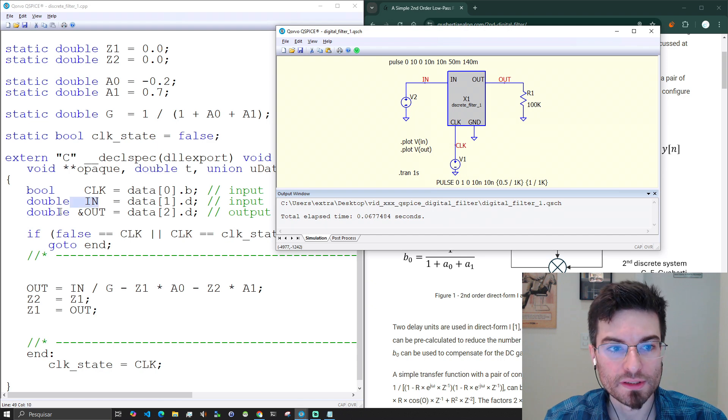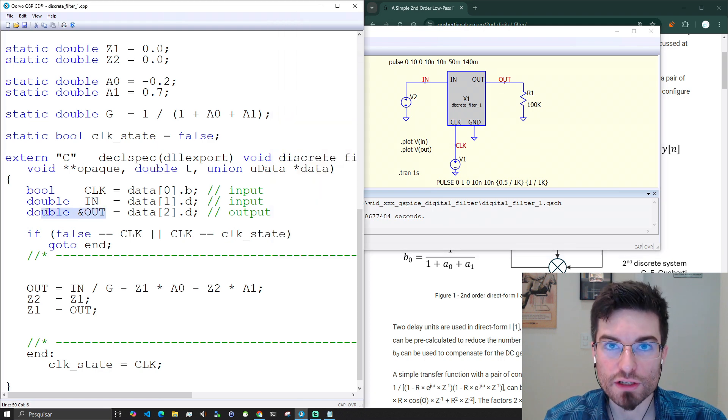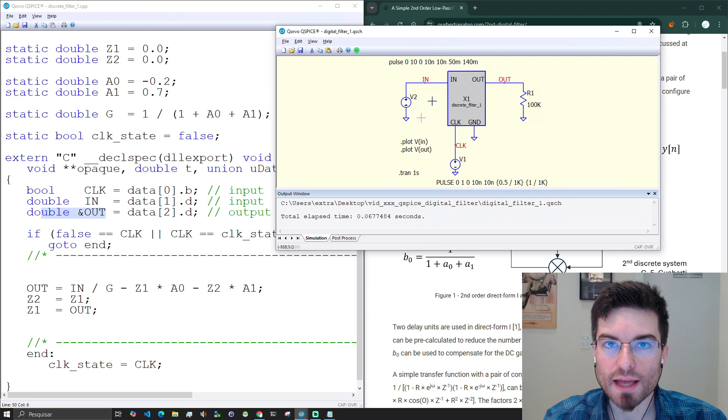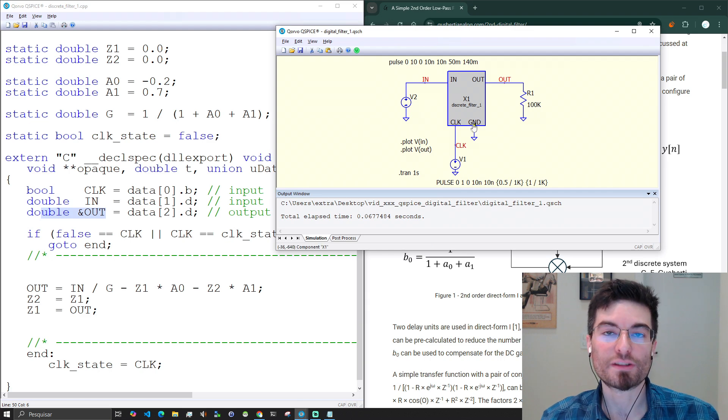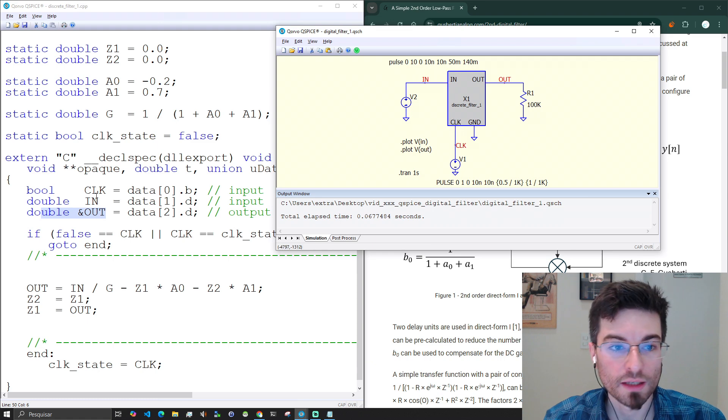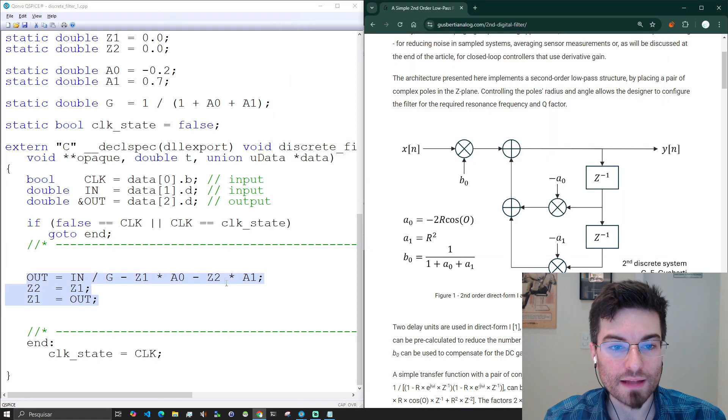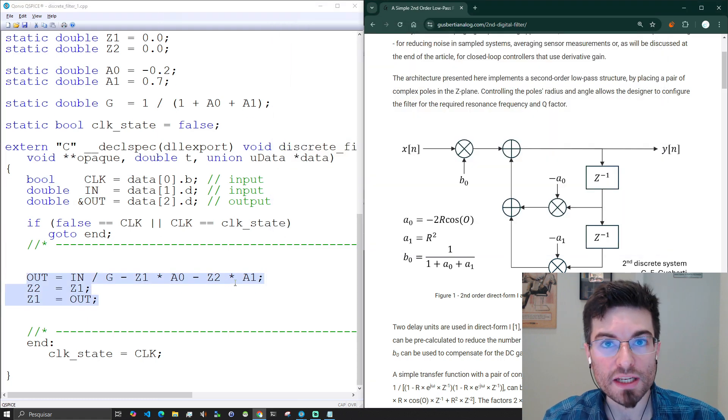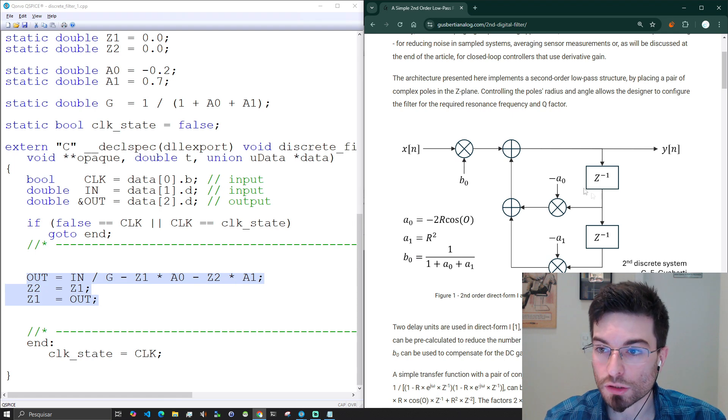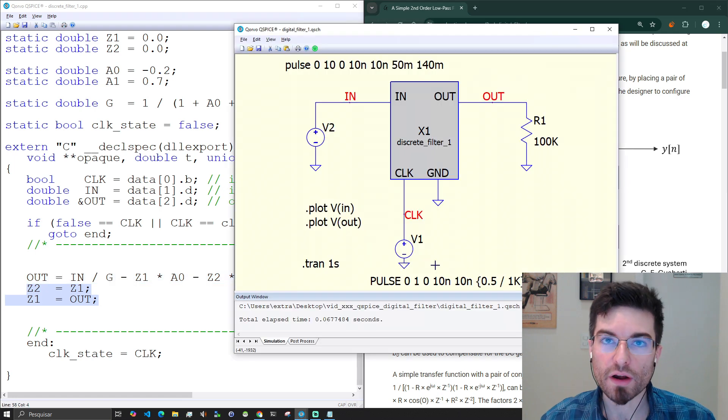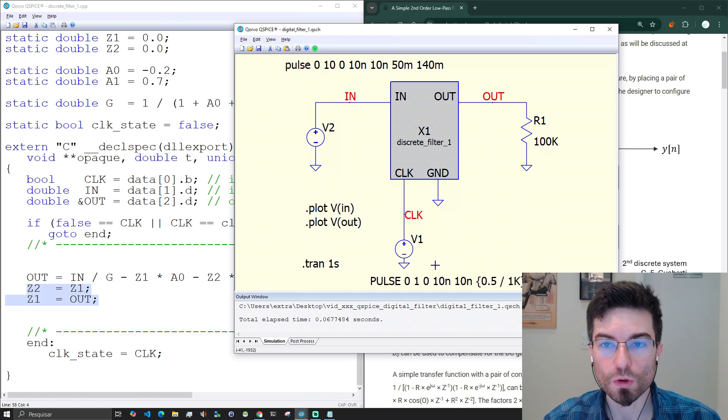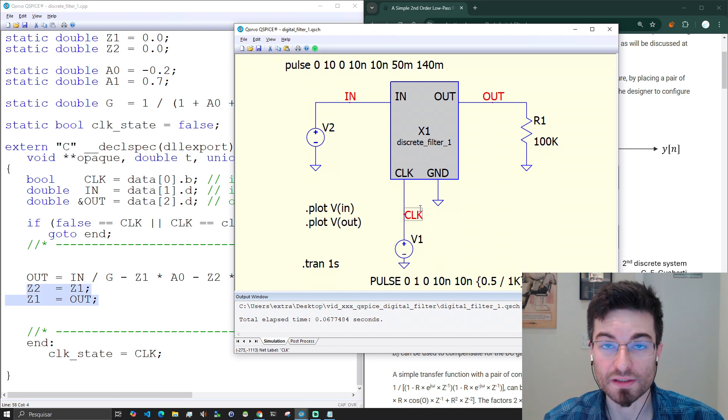The input here of the block becomes a variable. The output is also a variable, actually a reference to a variable because we need to modify it. As you're simulating a discrete system we have also the clock that becomes an input. The implementation here is exactly the architecture we see here. Can you see how this is very powerful? We are running arbitrary C++ code inside an electronic simulator.